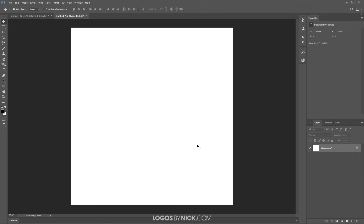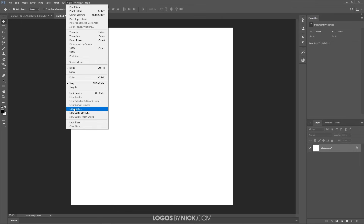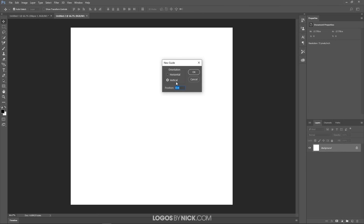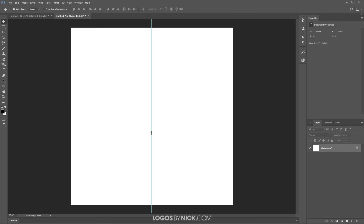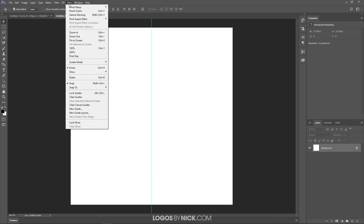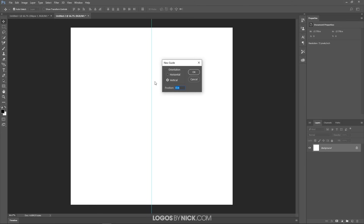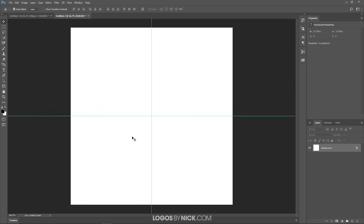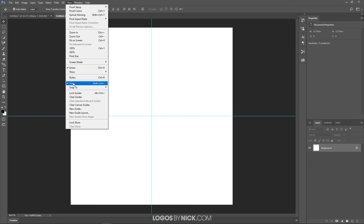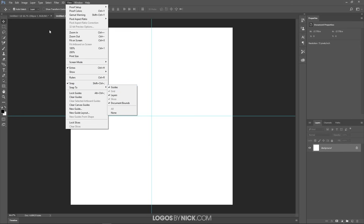The first thing I want to do is set up some guides. Come up to View and click on New Guide — make this a 50% vertical guide and click OK. You'll see a vertical guide across the screen. Do the same thing again with horizontal: View, New Guide, 50%, horizontal, click OK. Now we have our guides. Also go to View and make sure Snap is enabled, and under Snap To, make sure Guides is enabled as well — both should be on by default but it's good to double check.